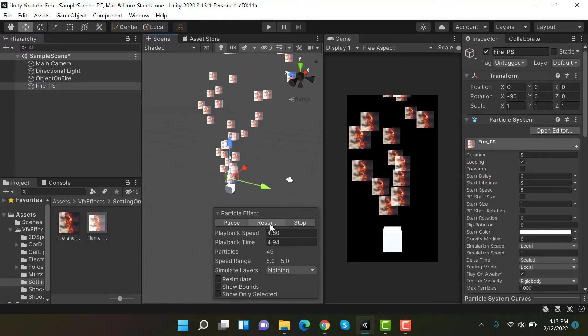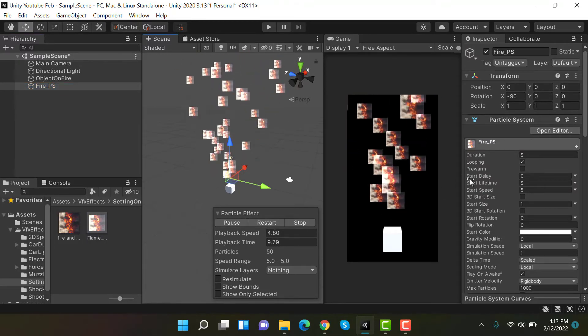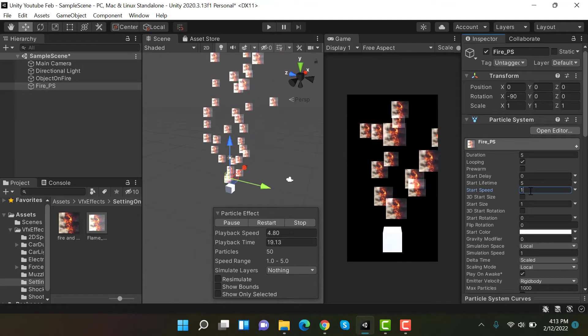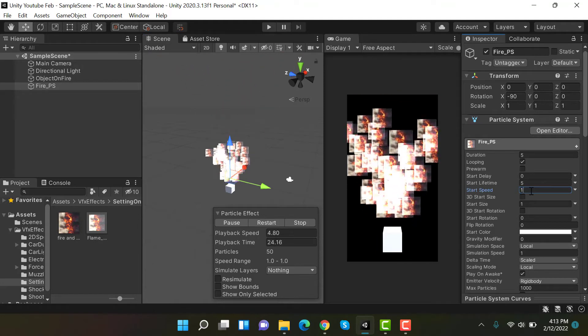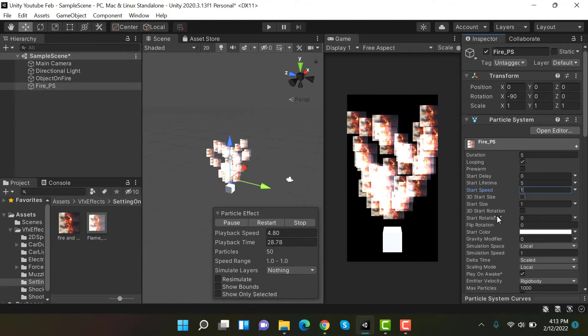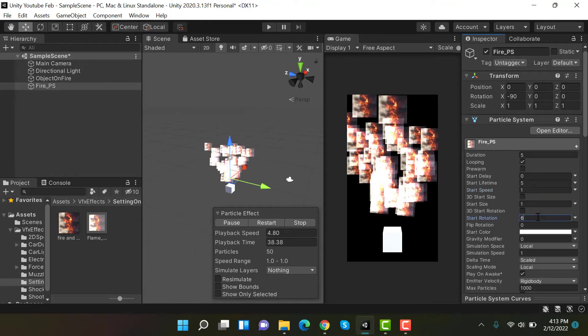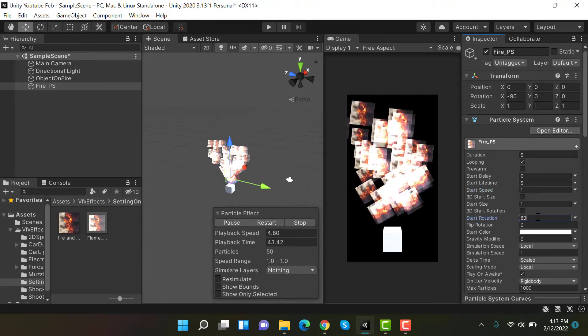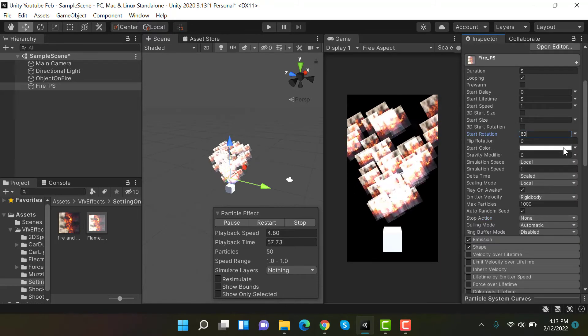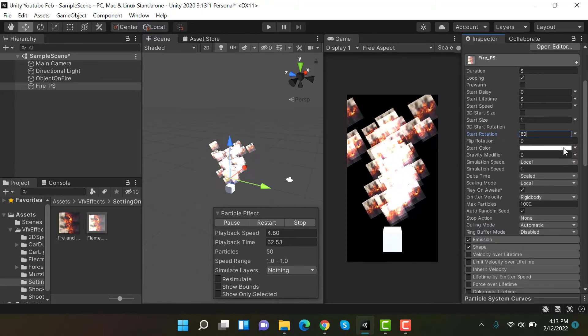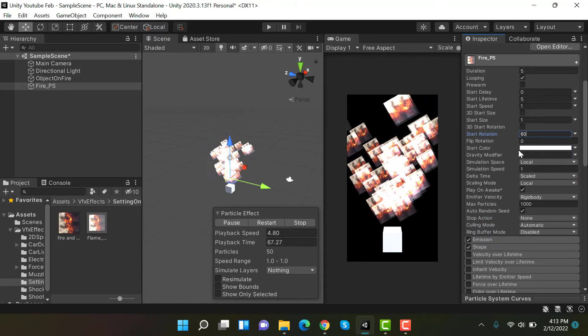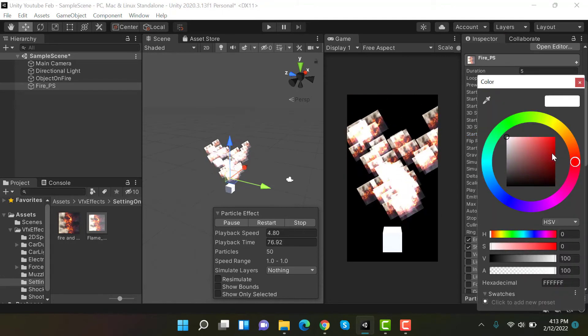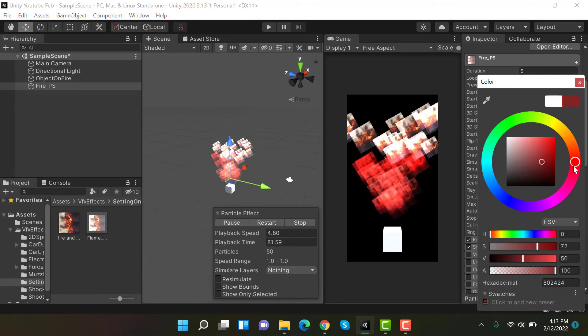Now we have to set the start speed to 1, start rotation to 60, and start color to brown like this.